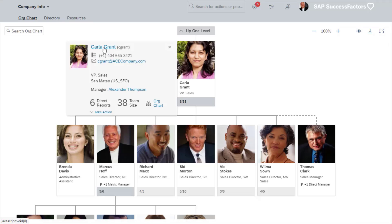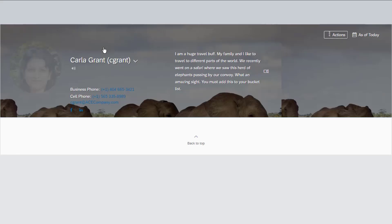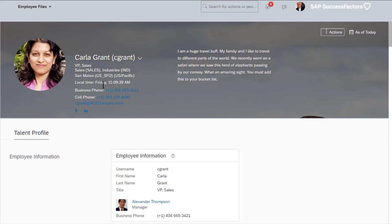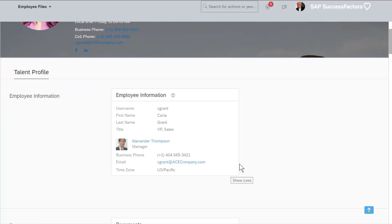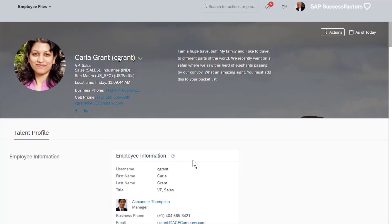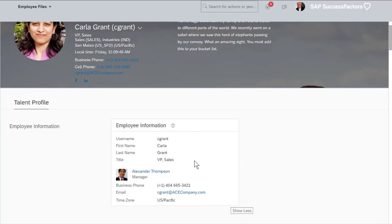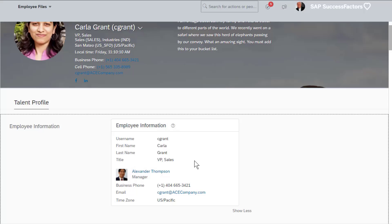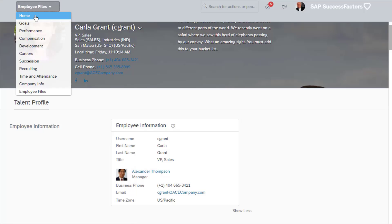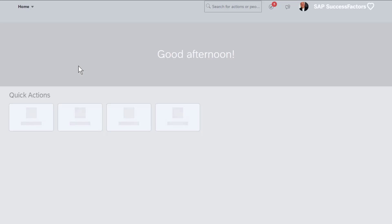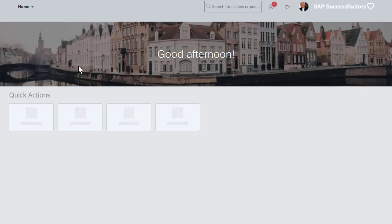From the org chart or action search, you can view the profile of other colleagues. Notice that the ability to view or edit information will change based upon the security configuration of the system. In this example, Marcus can view very limited information in the profile about his manager Carla Grant. However, Marcus will have different permissions to access and edit data for his direct reports. You will learn to configure the level of access in this course.